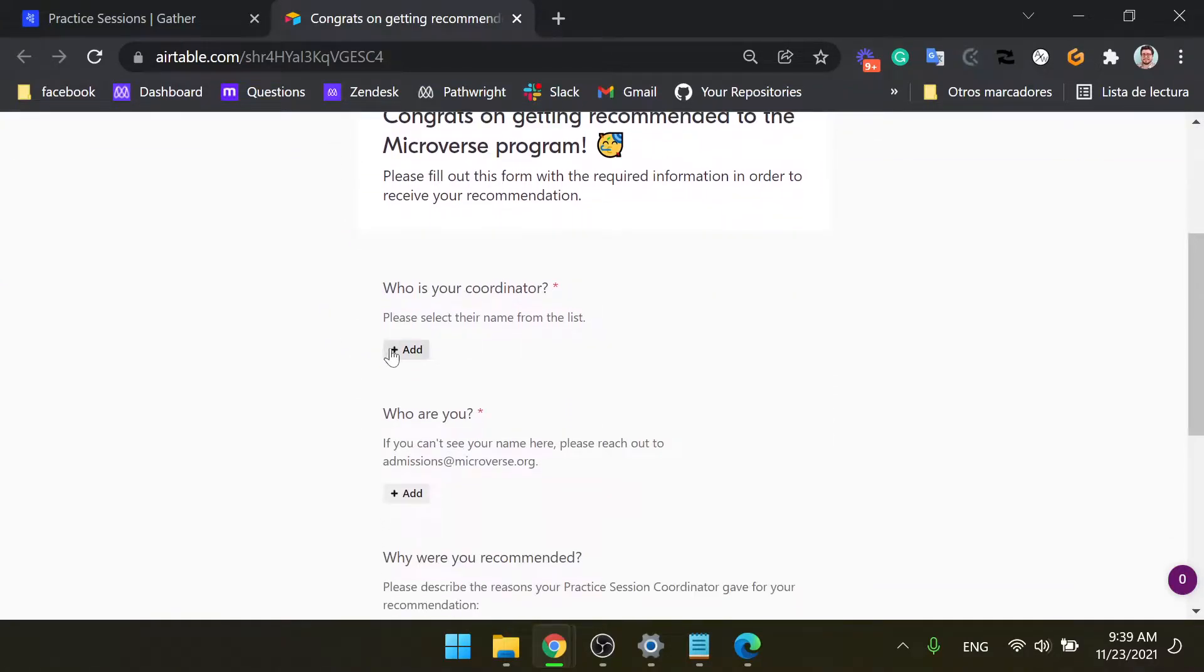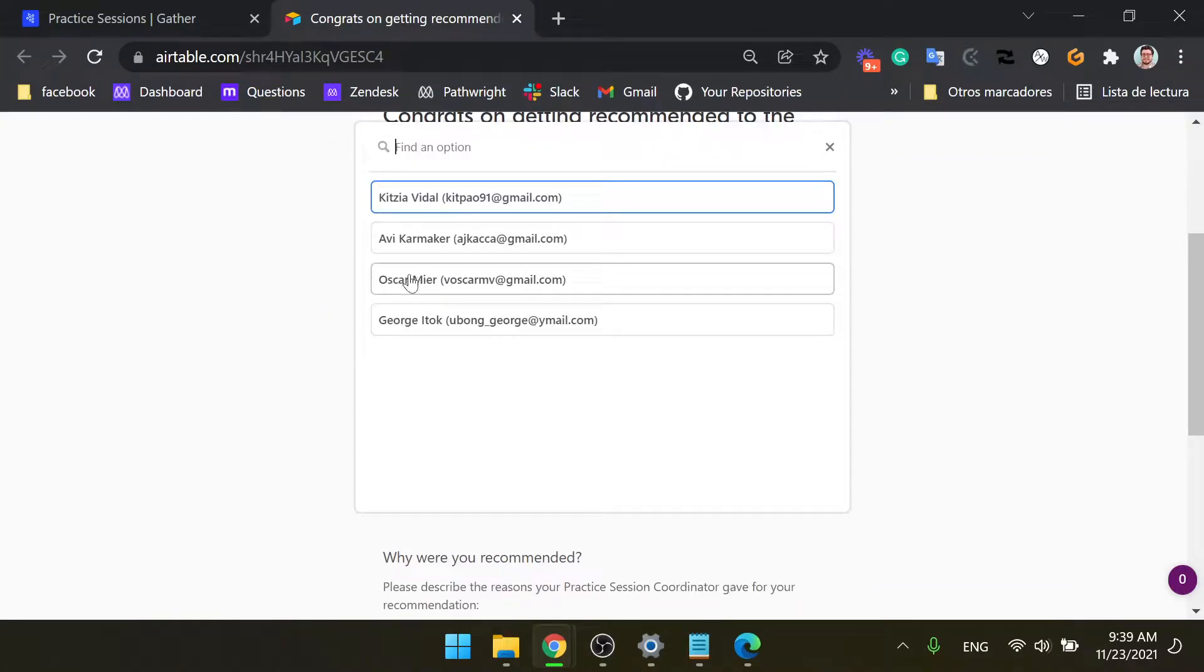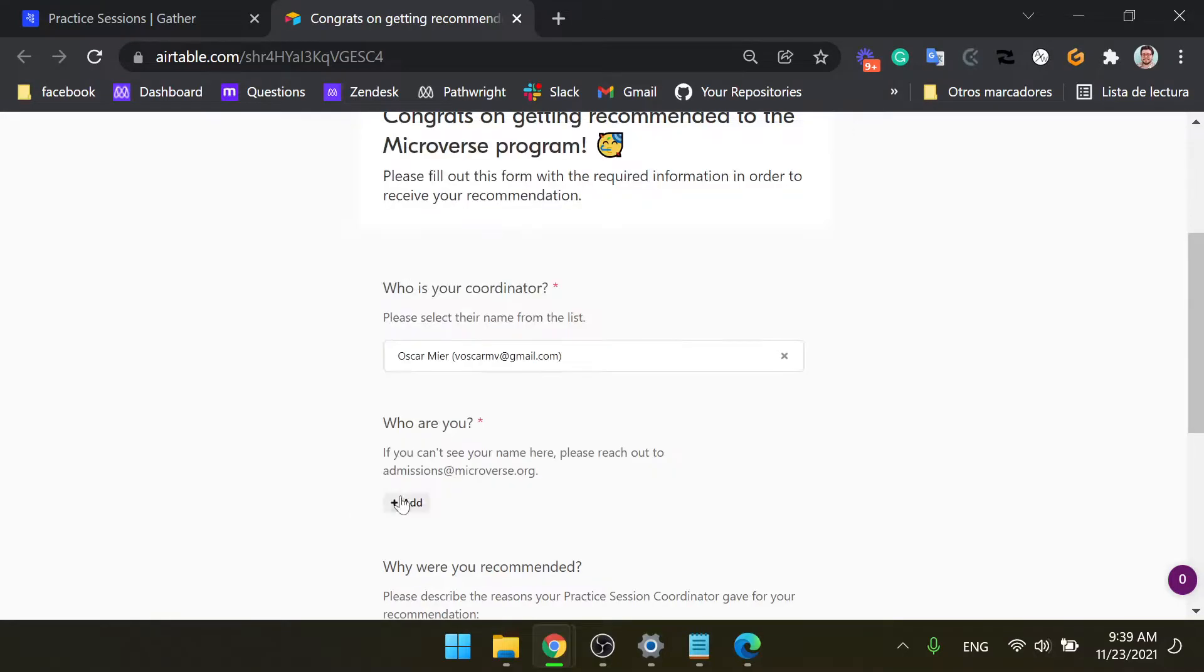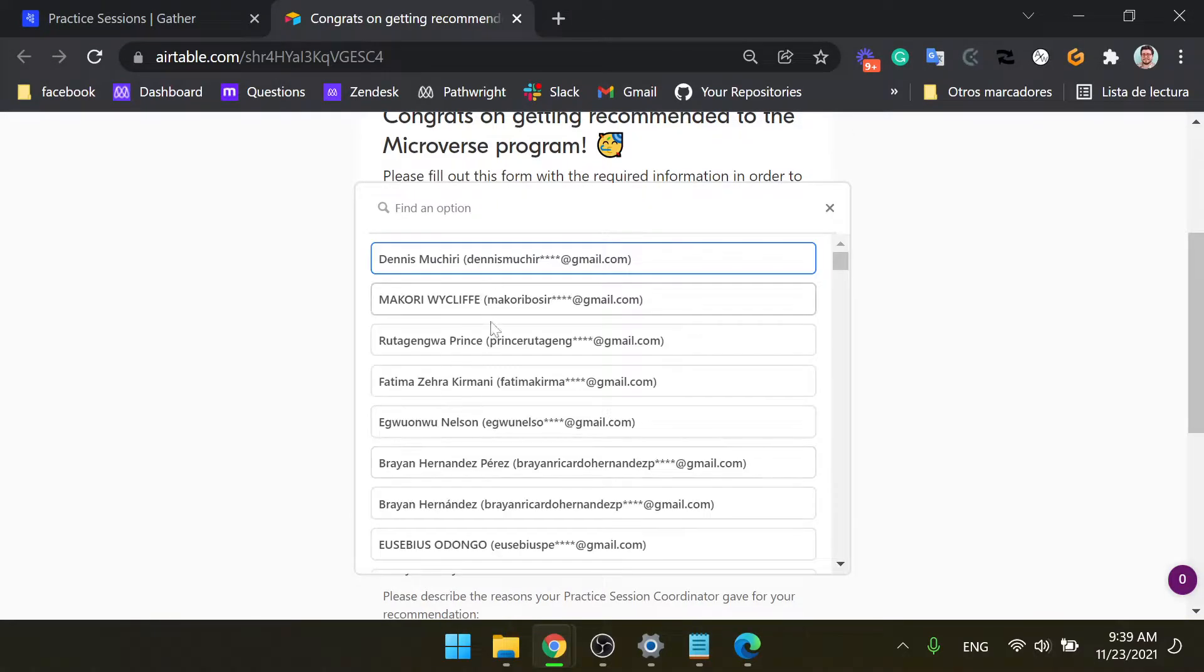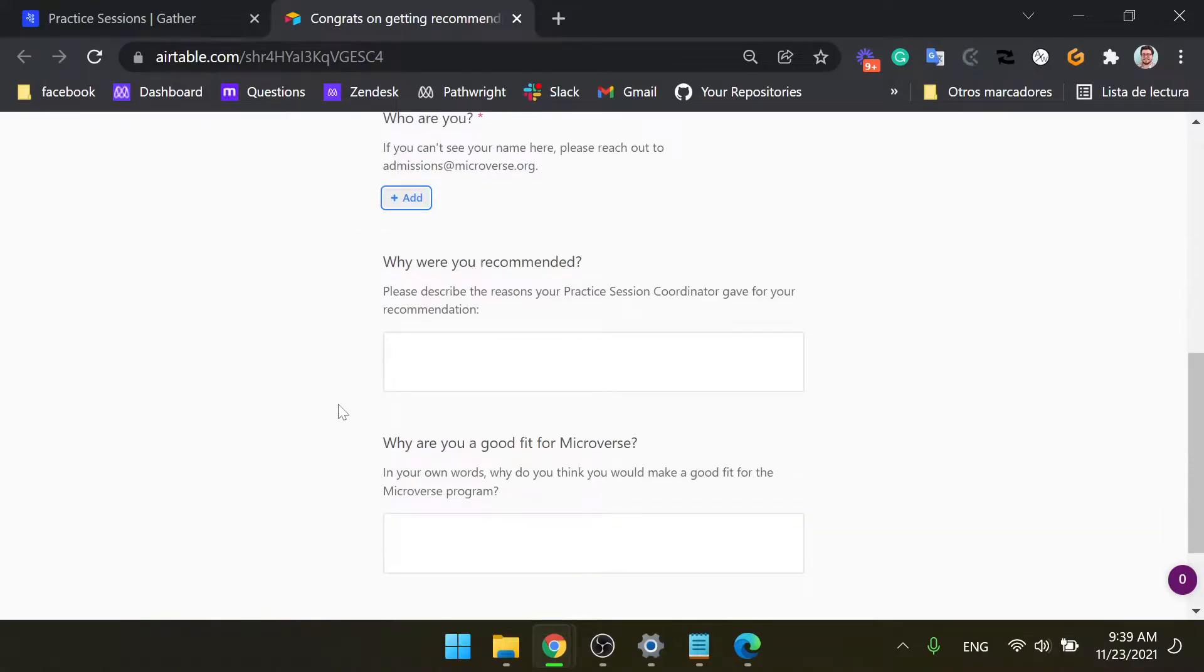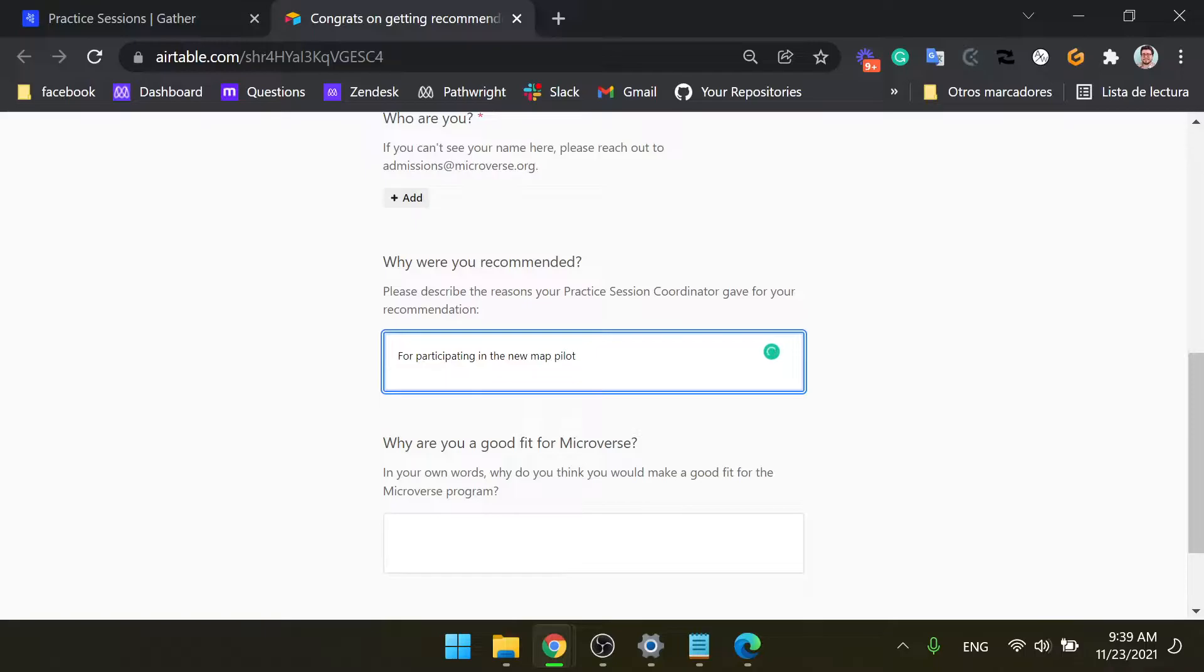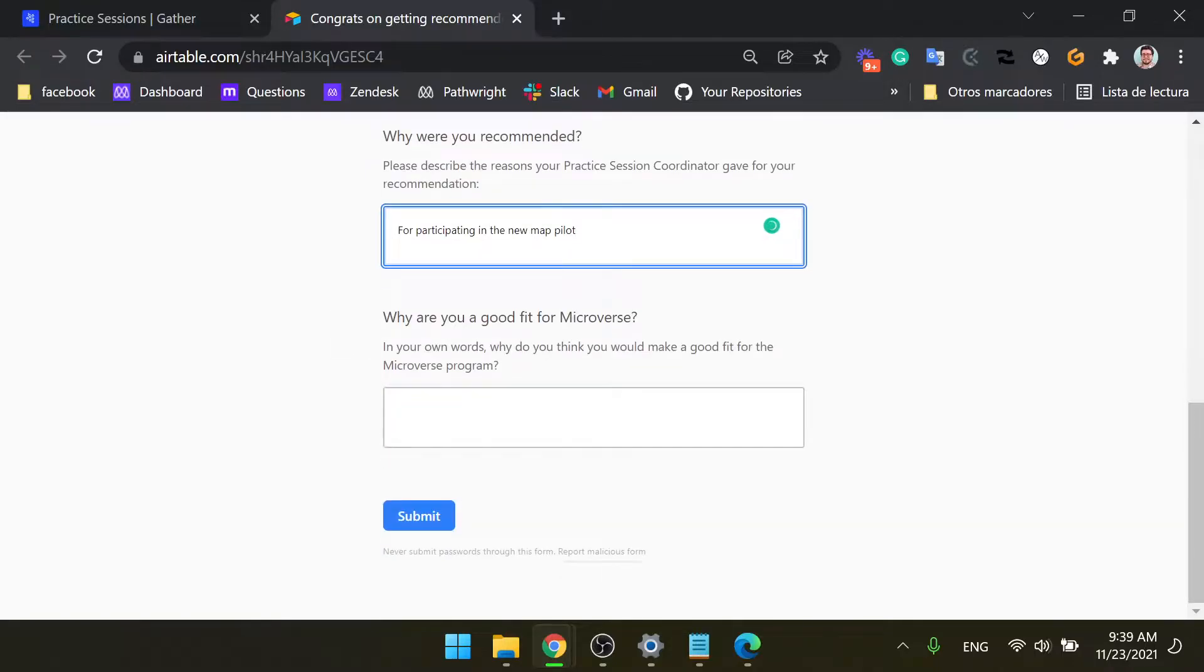My name is Oscar and then find your name here in the list. And here where it says why were you recommended, just answer for participating in the new map pilot, okay?